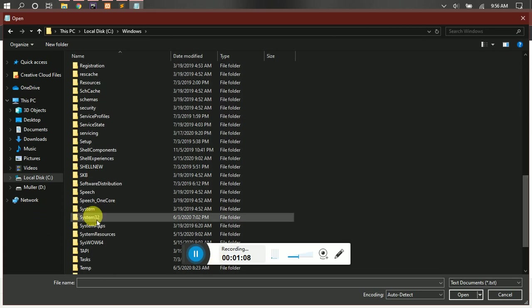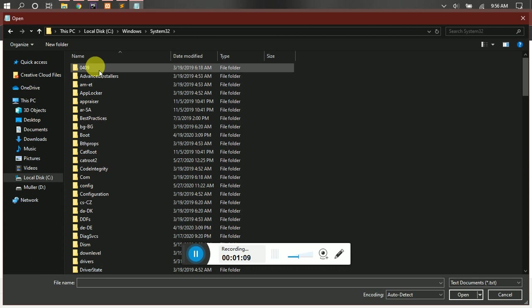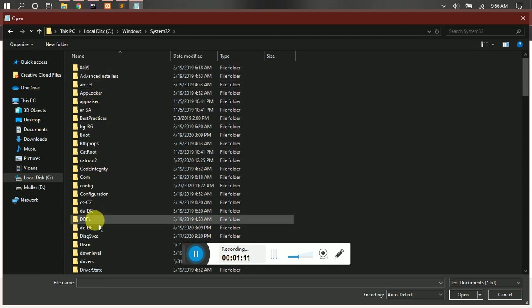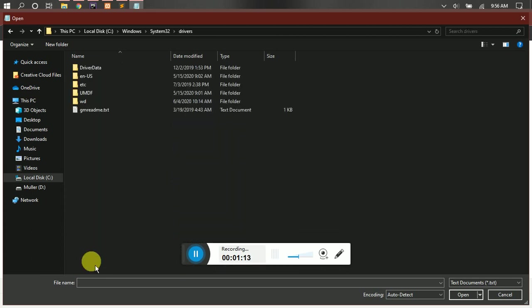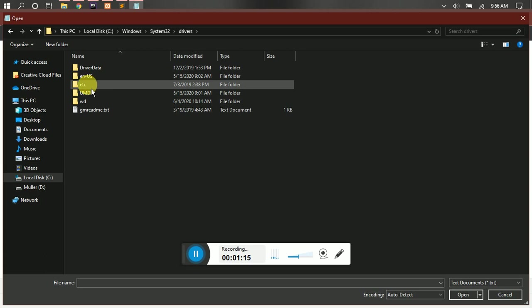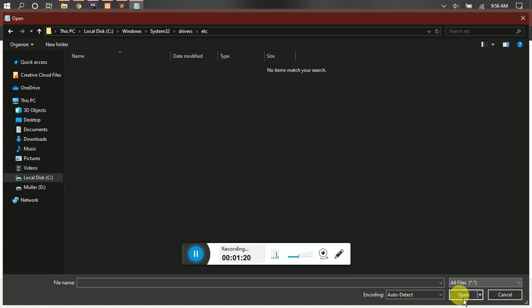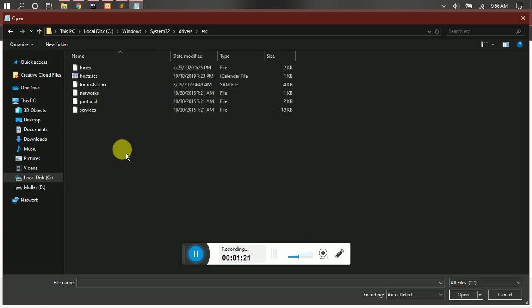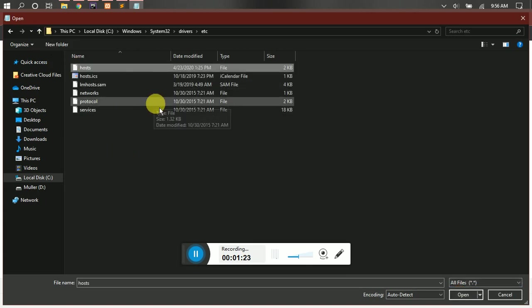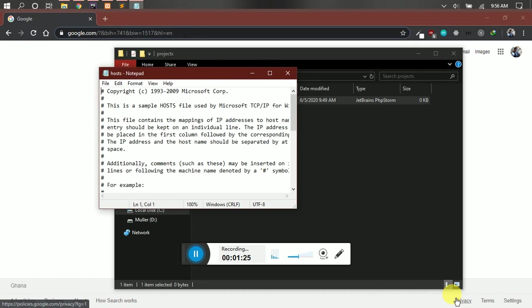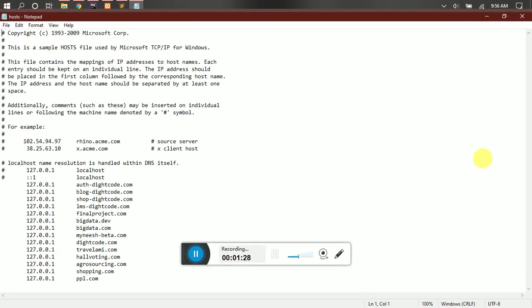Then you look for drivers, then you go to etc. Then here you can show all the files, then you select hosts, okay, then you open it. Inside your notepad, so here you can see some list of configuration I've done here.